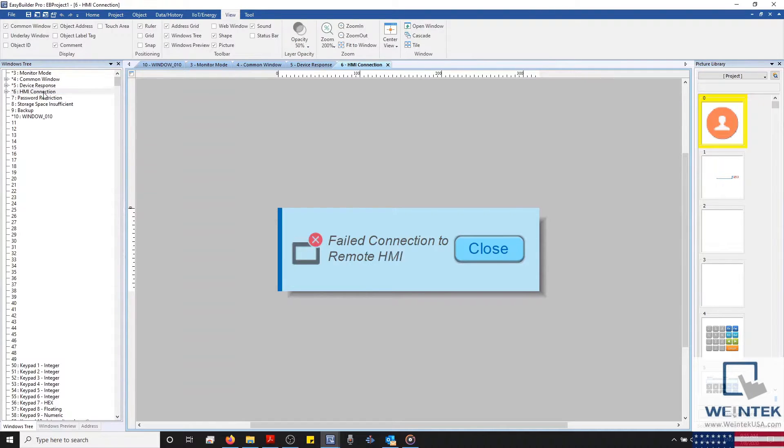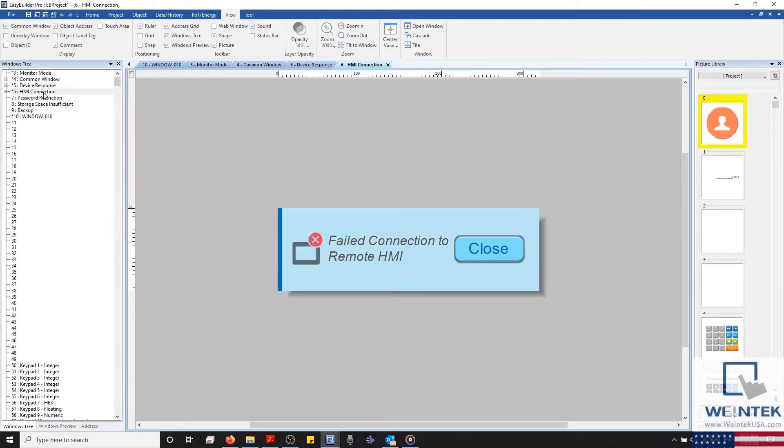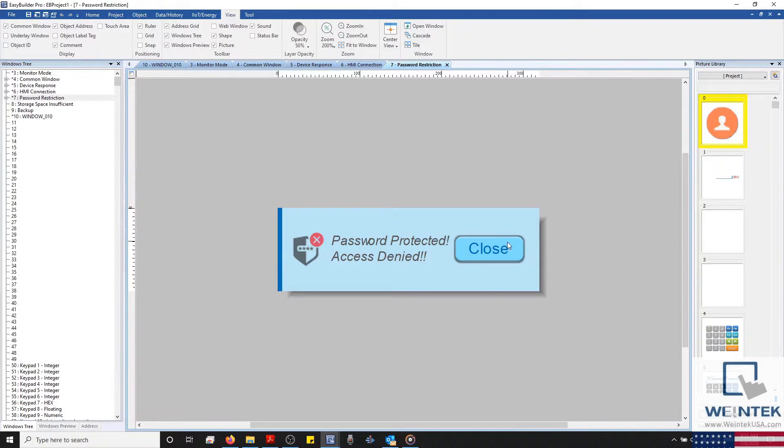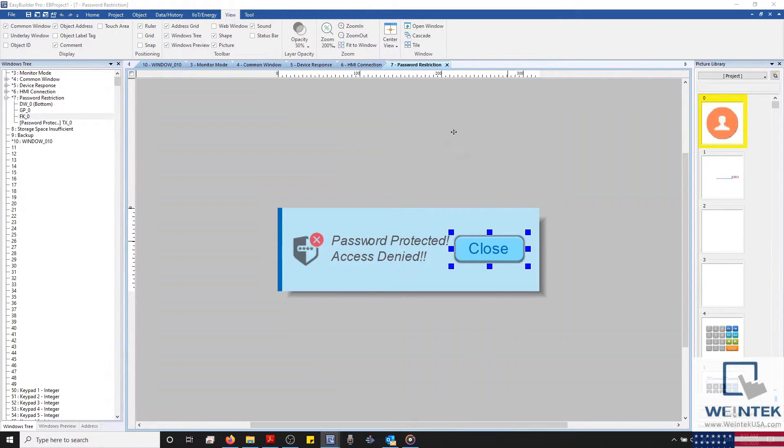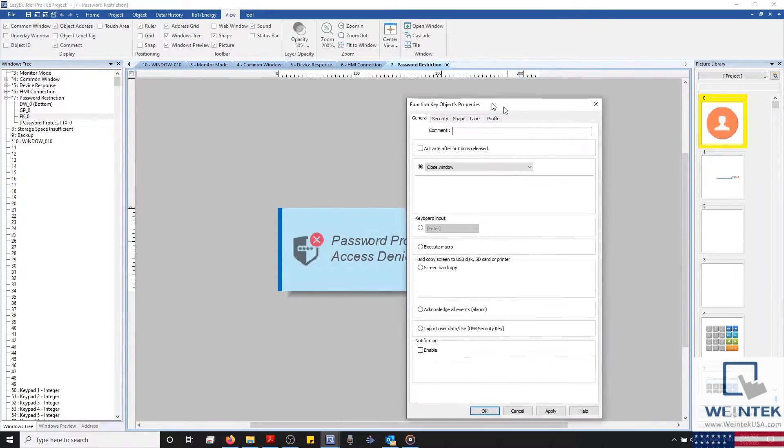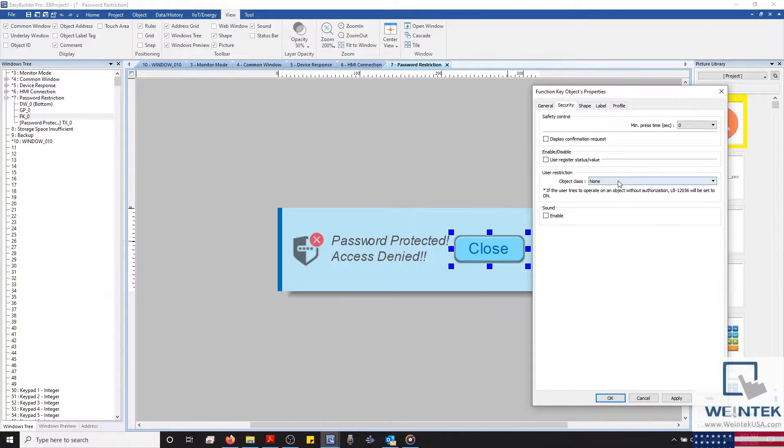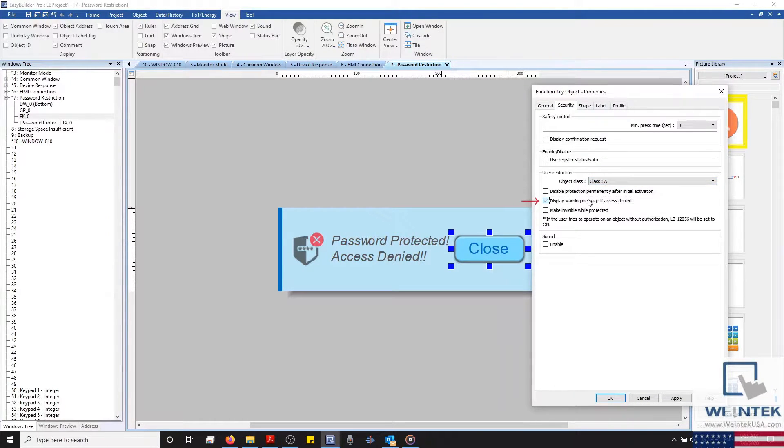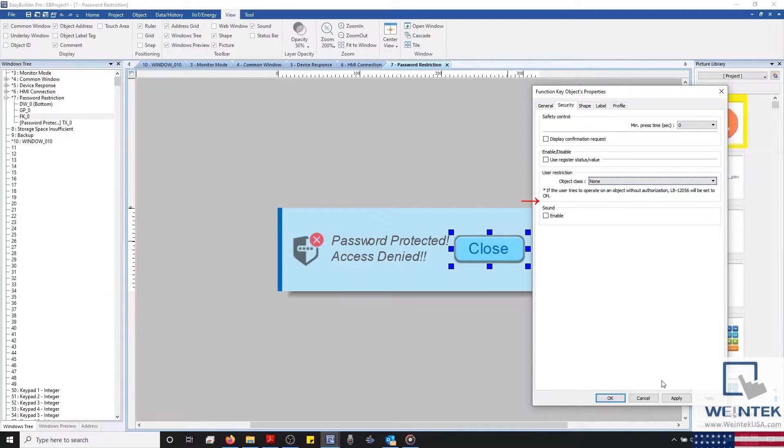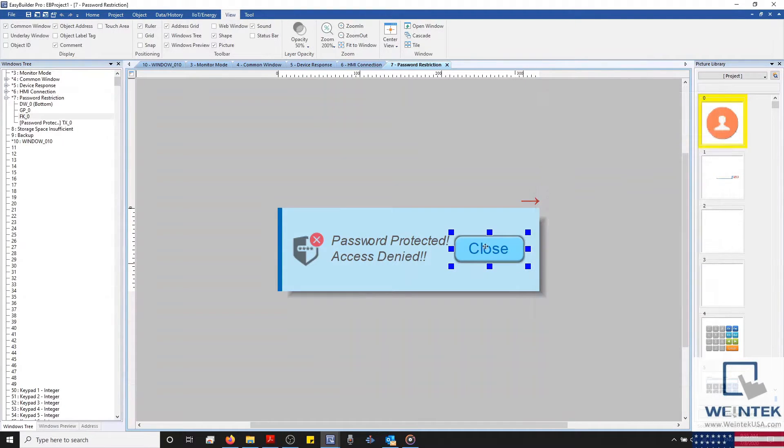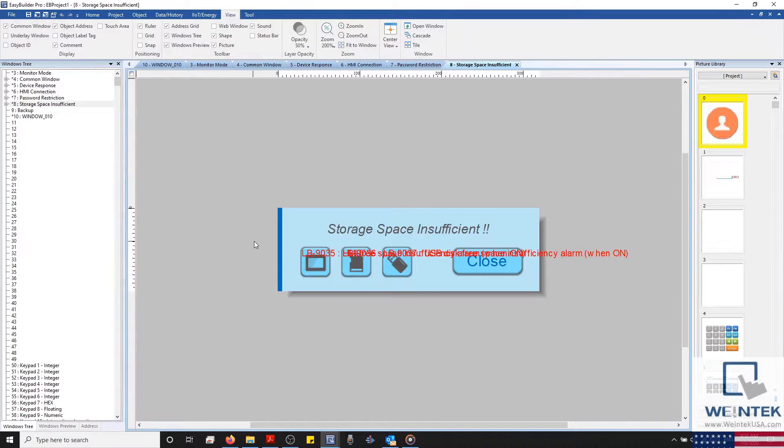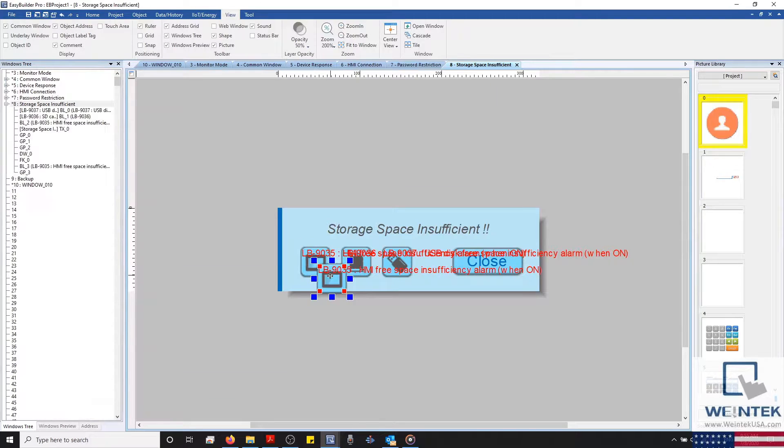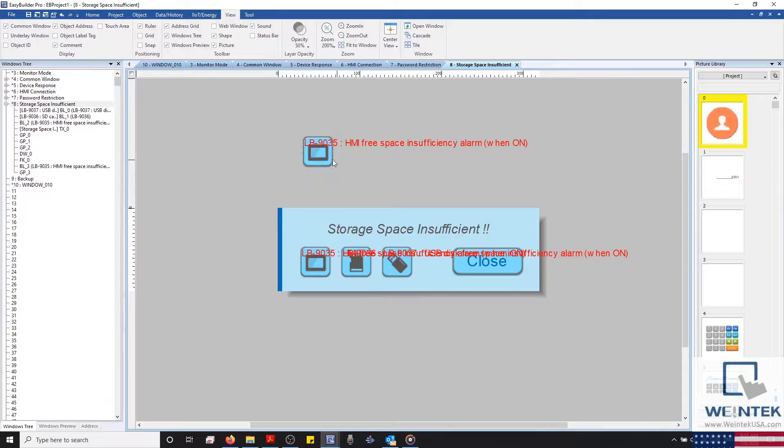A connection issue between the current HMI and a remote HMI will trigger window 6 and display the corresponding error message. If an operator tried to access an object that was password protected and configured to display a password restriction message, window number 7 would be called in and displayed on screen. Or if the HMI, or an external device, were to run out of storage, then window number 8 will display.